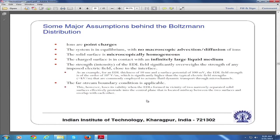The system is in equilibrium with no macroscopic advection or diffusion of ions, because we recovered the Boltzmann distribution from the Nernst-Planck equation by setting the advection terms and unsteady terms to zero. The solid surface is microscopically homogeneous — if there were inhomogeneity, there would be dependence on X as well. We have considered that the electrical double layer phenomenon is dependent solely on Y and not on X.